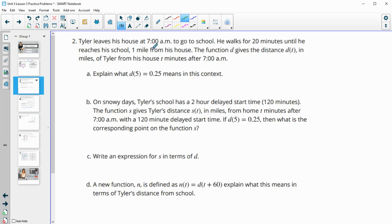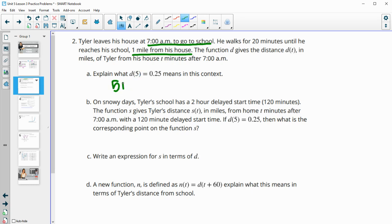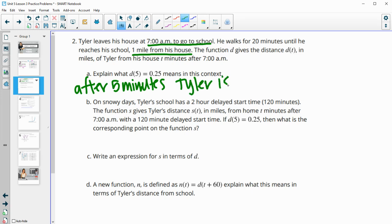Number two: Tyler leaves his house at 7 a.m. to go to school, and he walks for 20 minutes until he reaches his school one mile from his house. The function d gives the distance in miles that Tyler is from his house after a certain number of minutes. So d of five means after five minutes, Tyler is 0.25 miles from his house.